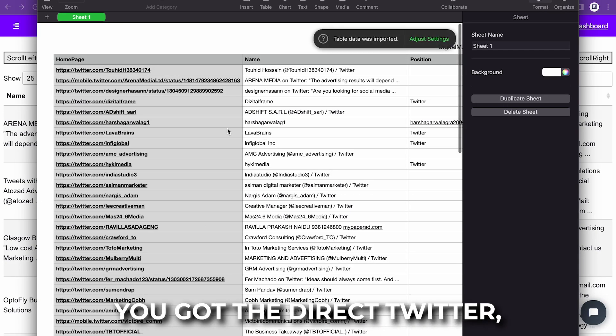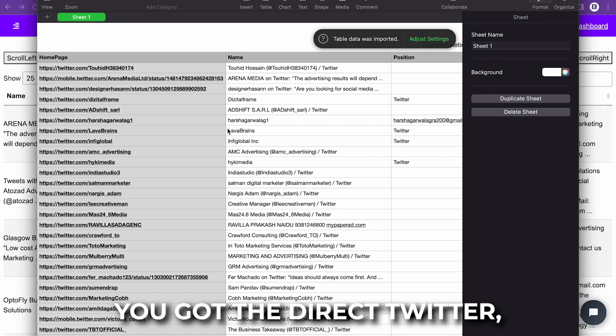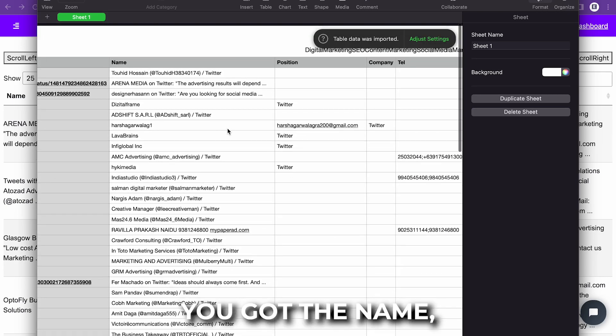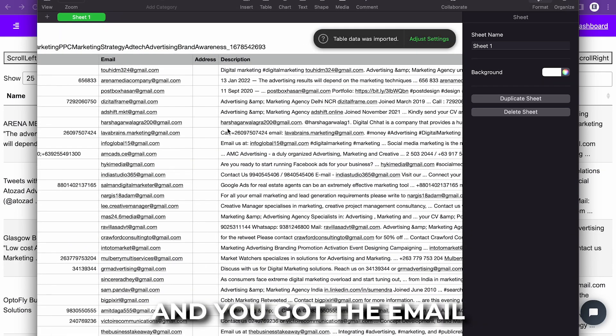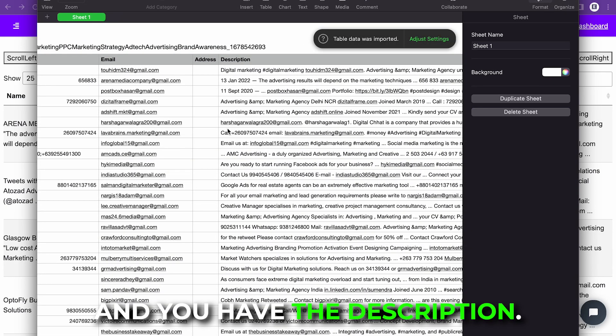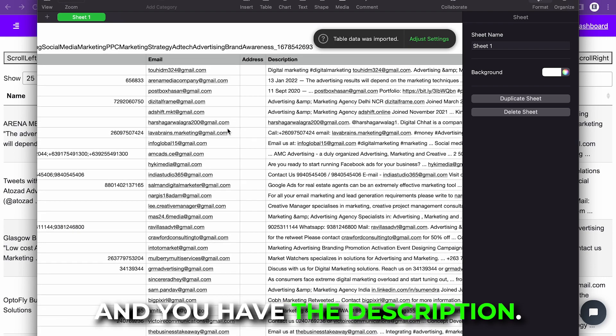As you can see right here, you got the direct Twitter link. You got the name, you got the position, you got the telephone number, you got the email and you have a description.